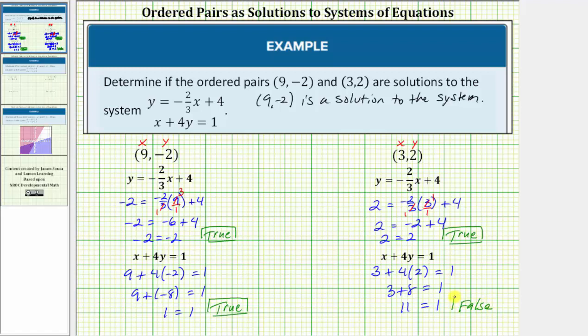Because the ordered pair does not satisfy both equations, the ordered pair 3 comma 2 is not a solution to the system.